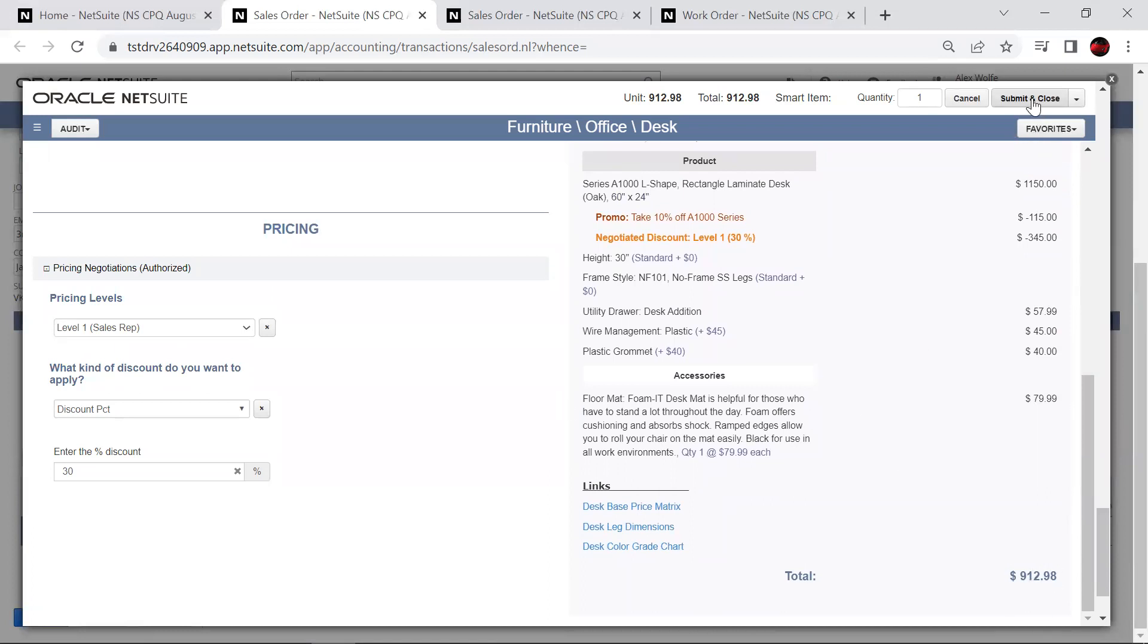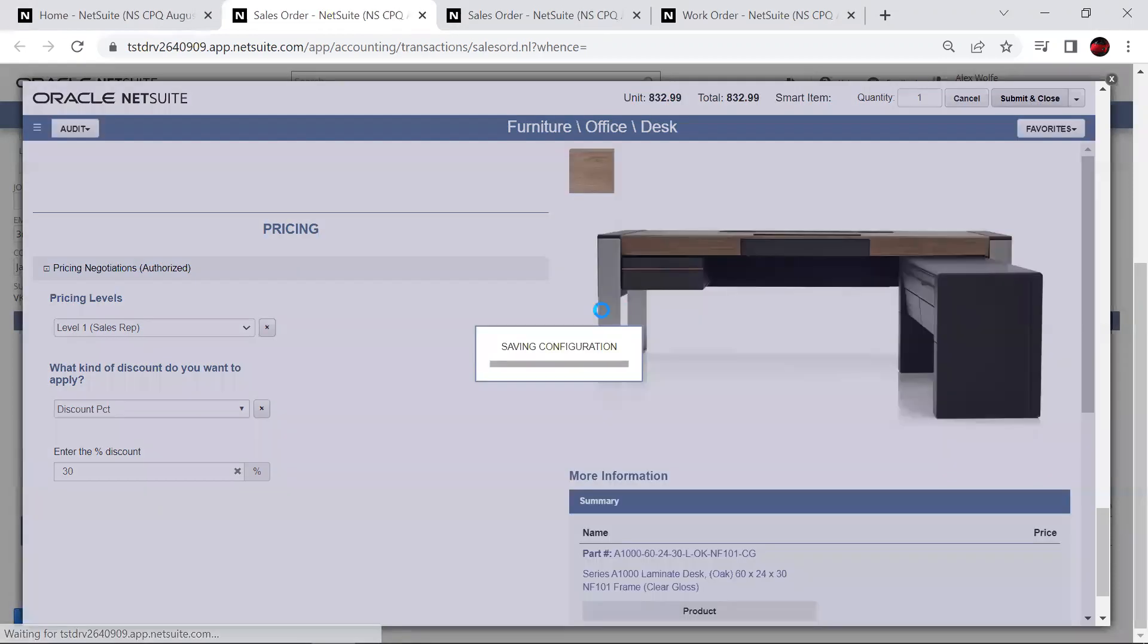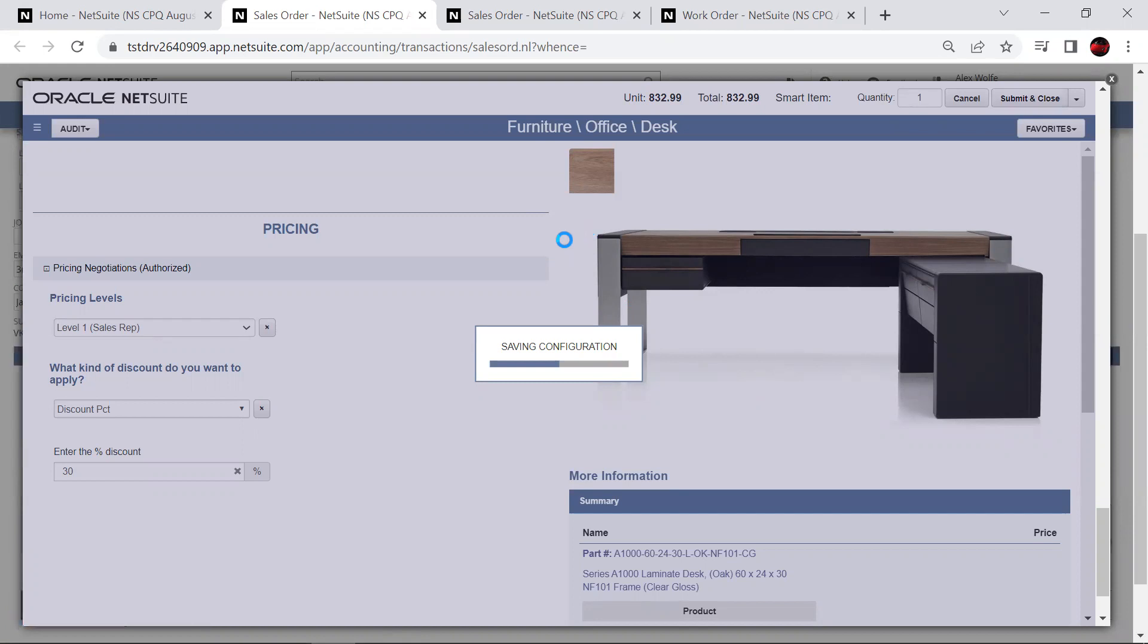At this point, since all of my validations are clear, I can submit and close. And this now adds this particular item to my sales order or to my quote, which I can then share with my customer.